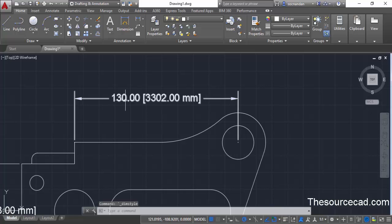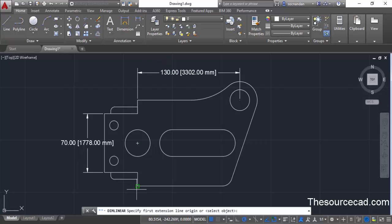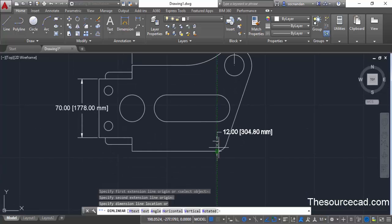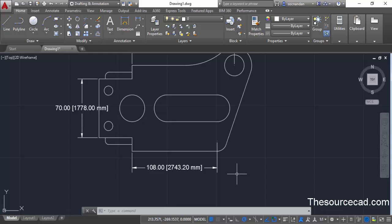Now we only have the primary unit in inches and the alternate unit in mm. If we add more dimensions they will also follow the same properties. So that was all about adding tolerances and alternate units in AutoCAD dimensioning. If you have questions do let me know in the comment box, and don't forget to share or subscribe. Thanks for watching.